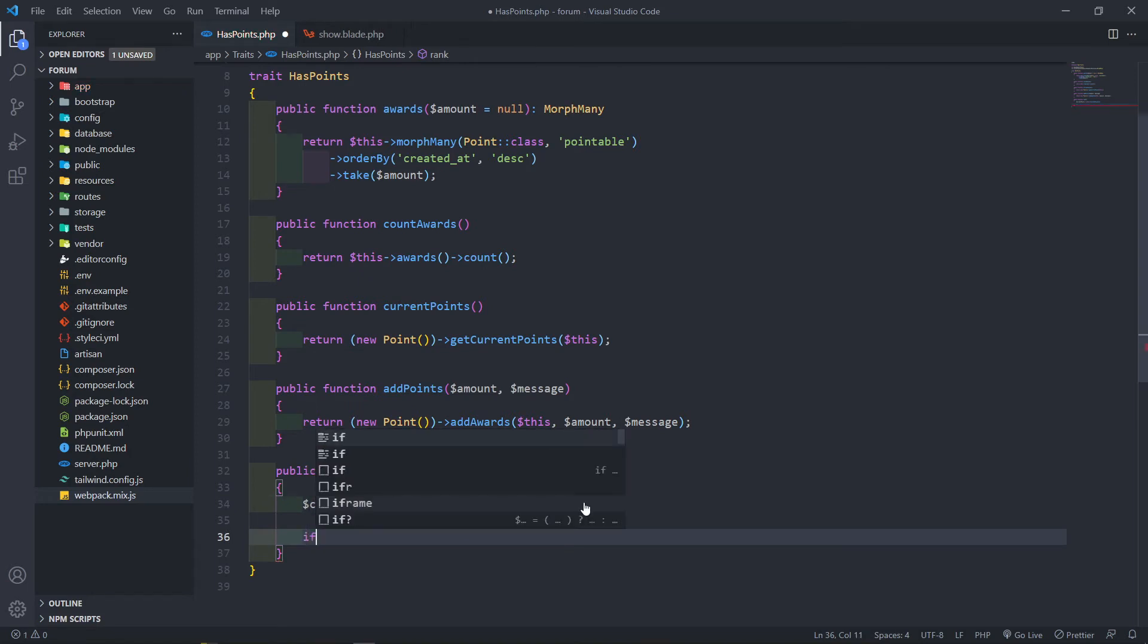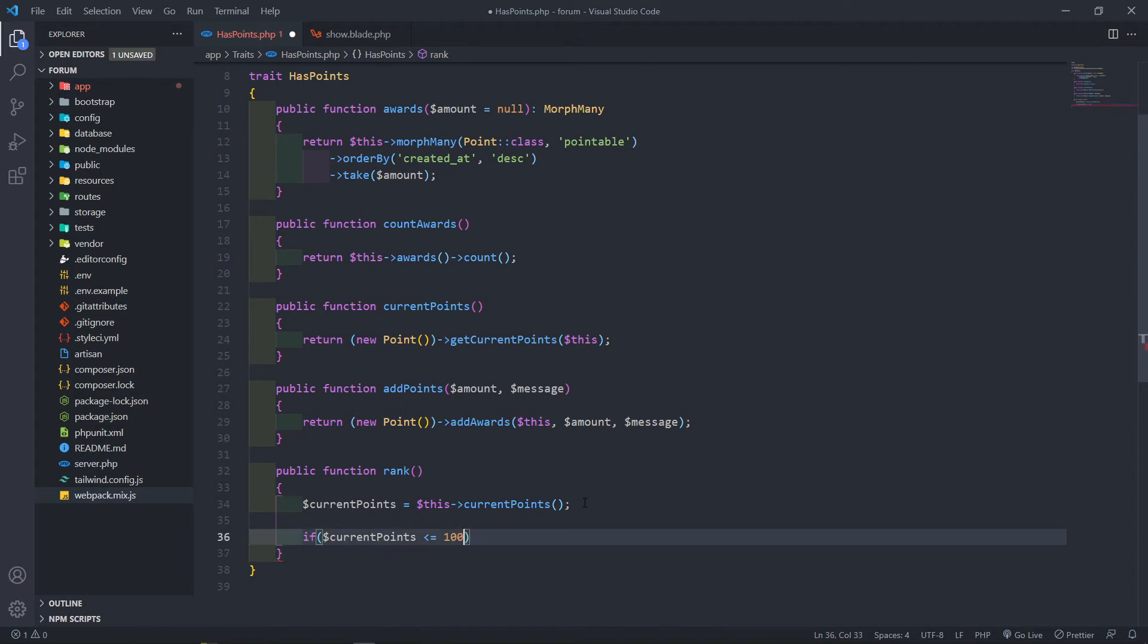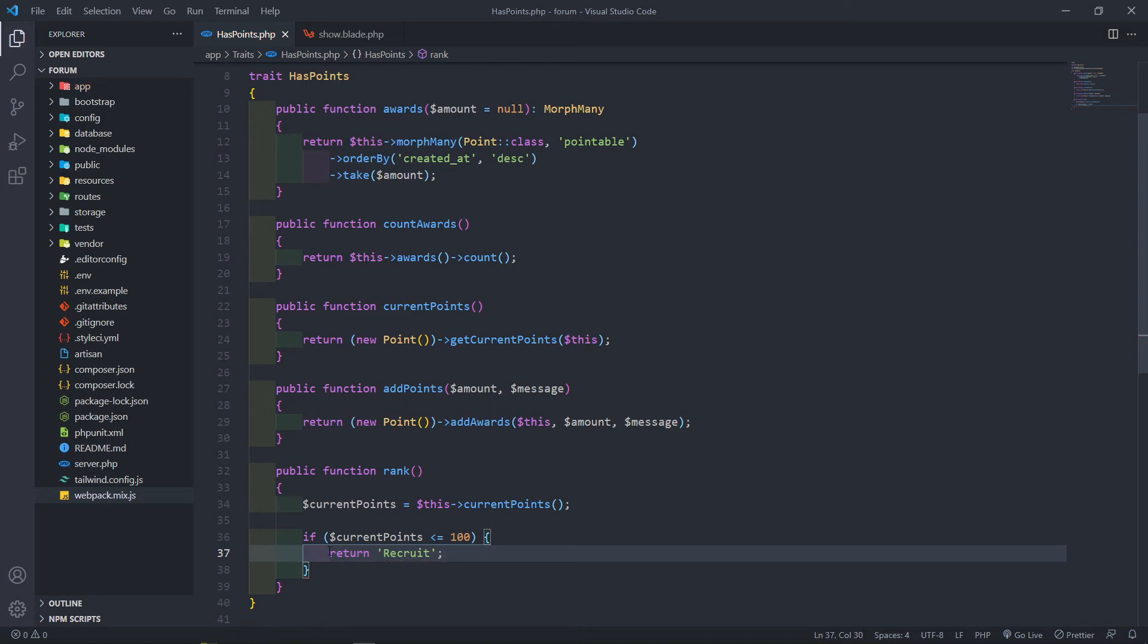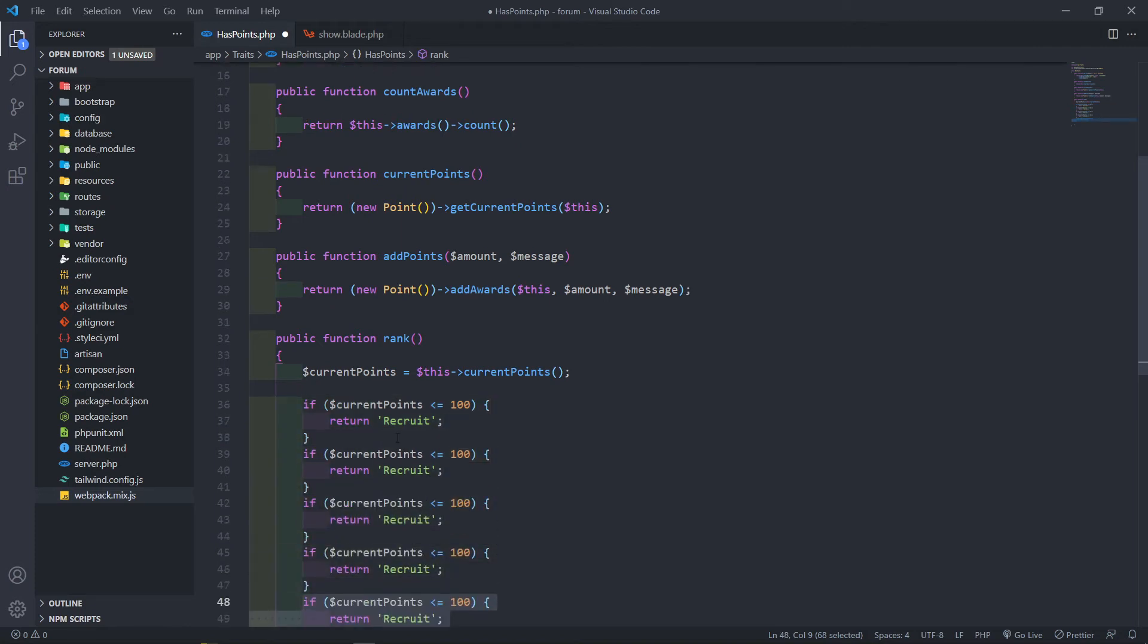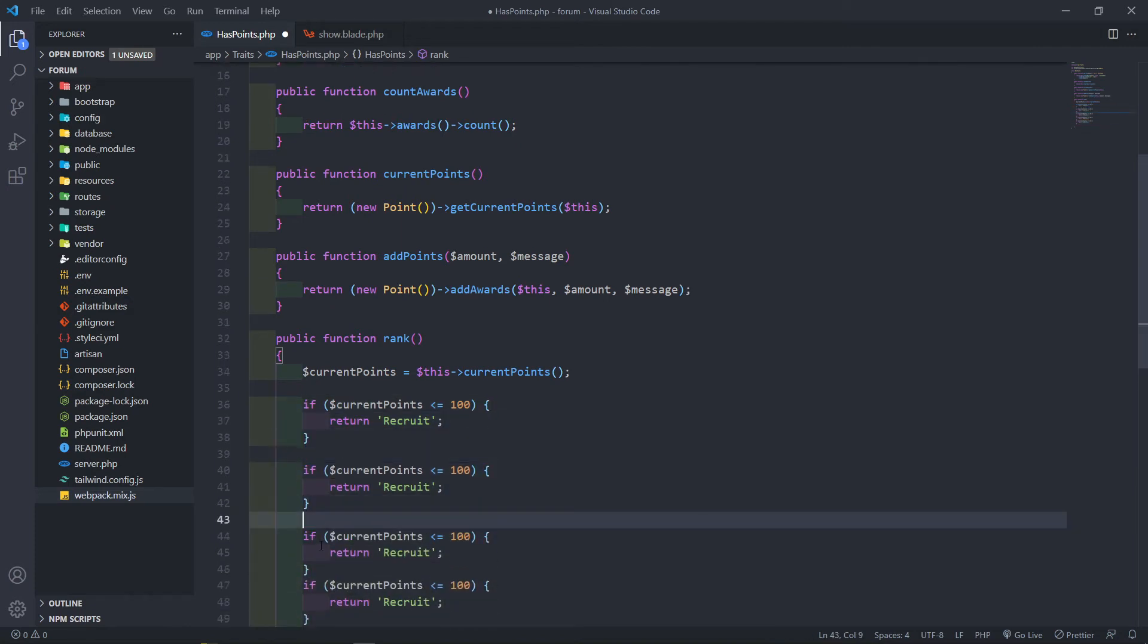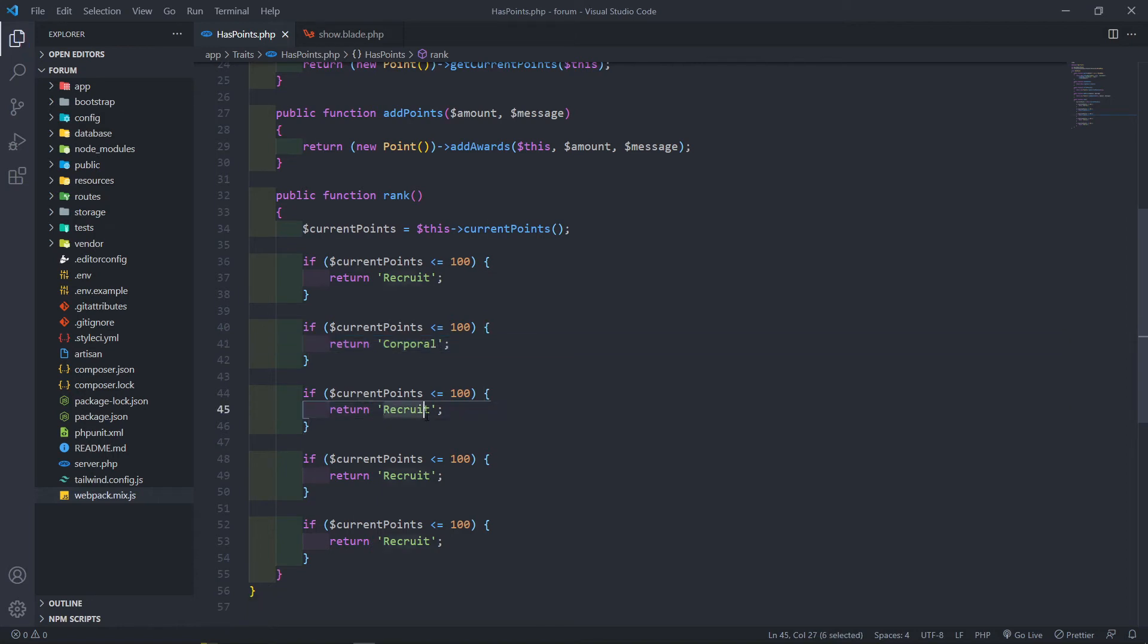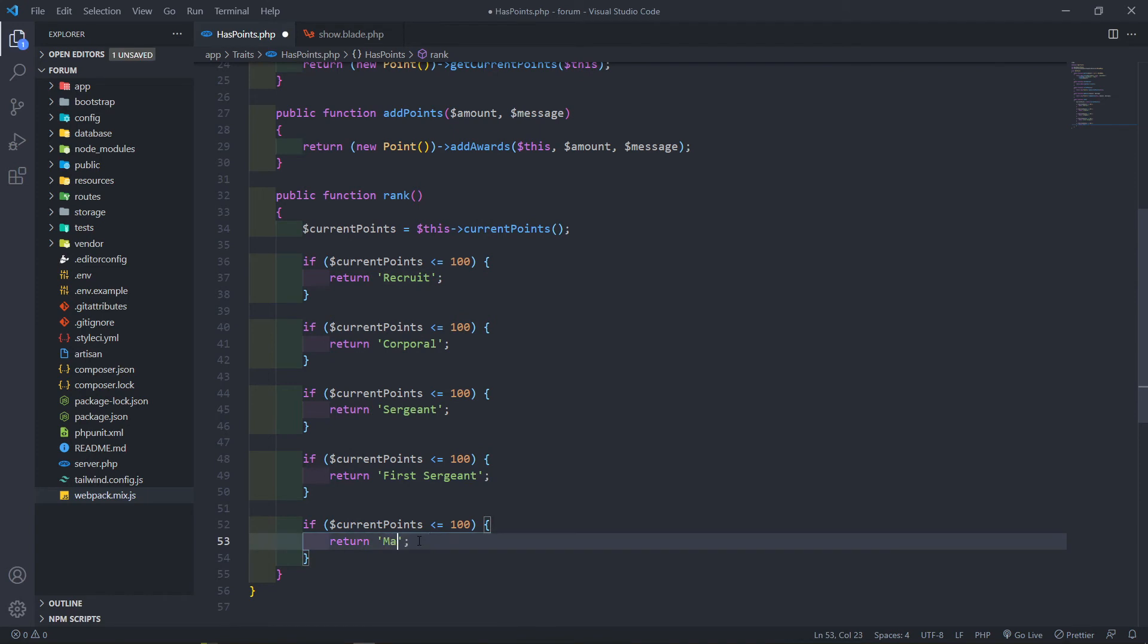Now I'm just going to create a couple of if statements. So if the current points is less than or equal to 100, then we're just going to return the rank. You could have used a different statement or however you want to. I'm just going to create five points in this case. The next one will be corporal, and this one will be sergeant. This one will be first sergeant, and then last one, master sergeant. You can obviously create the ranks however you want. This is just for an example.